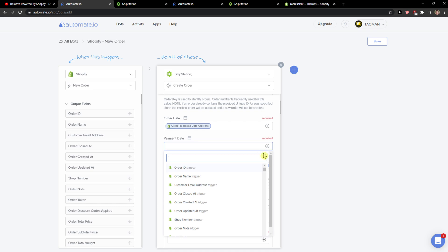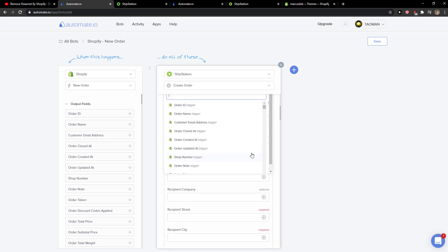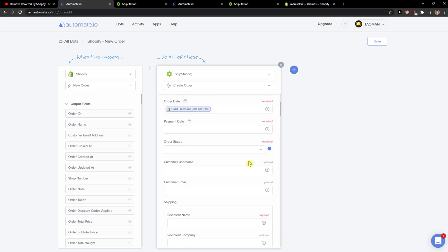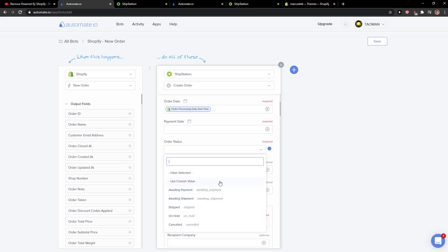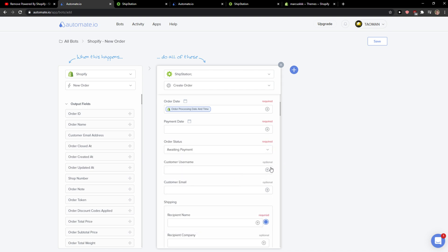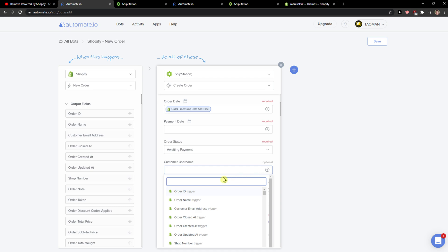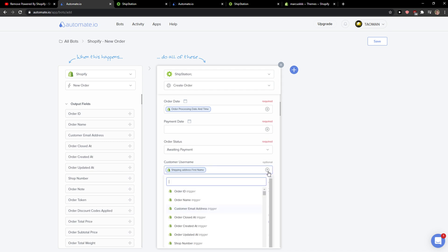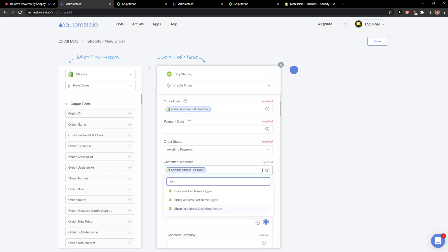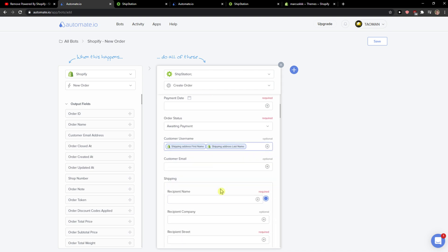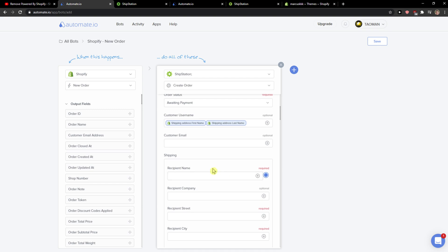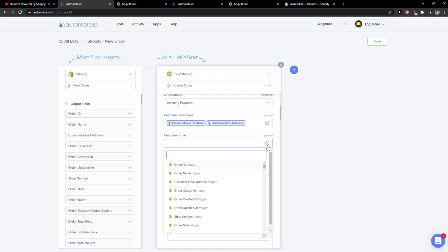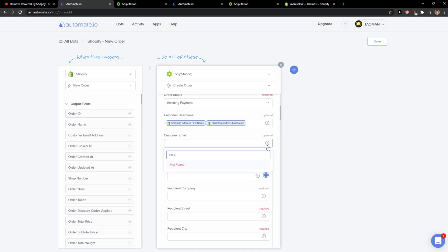Payment date. You just add also the date here or the status. You can go on hold or awaiting payment. Customer name, shipping address first name, last name, shipping address last name. And then you just add your recipient customer email.